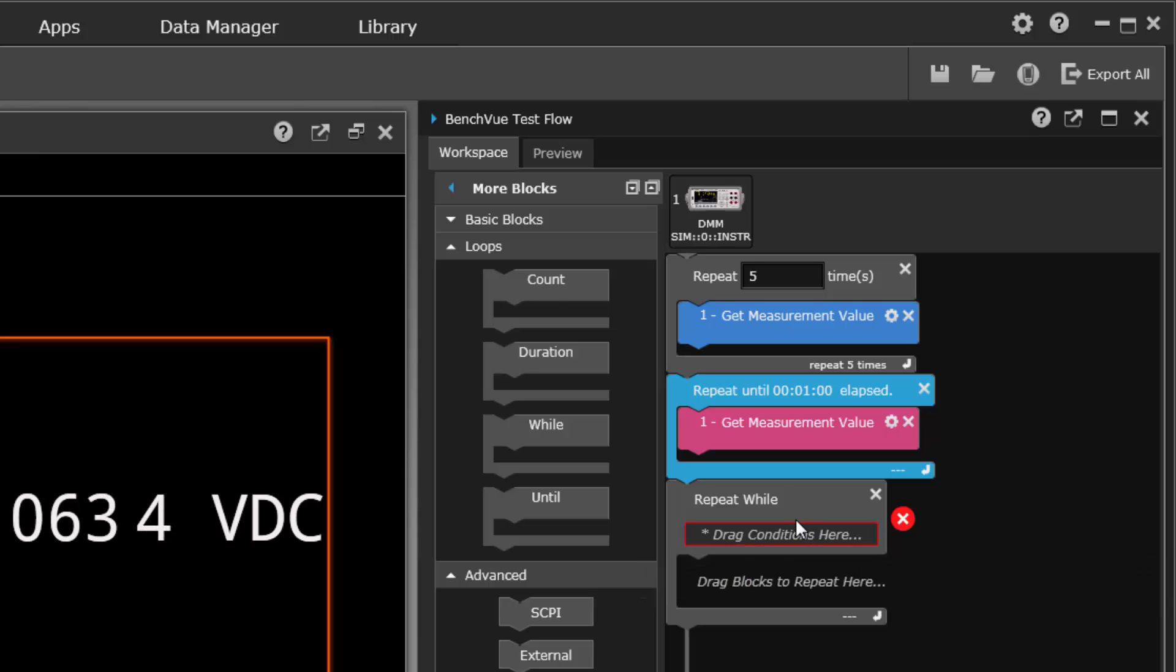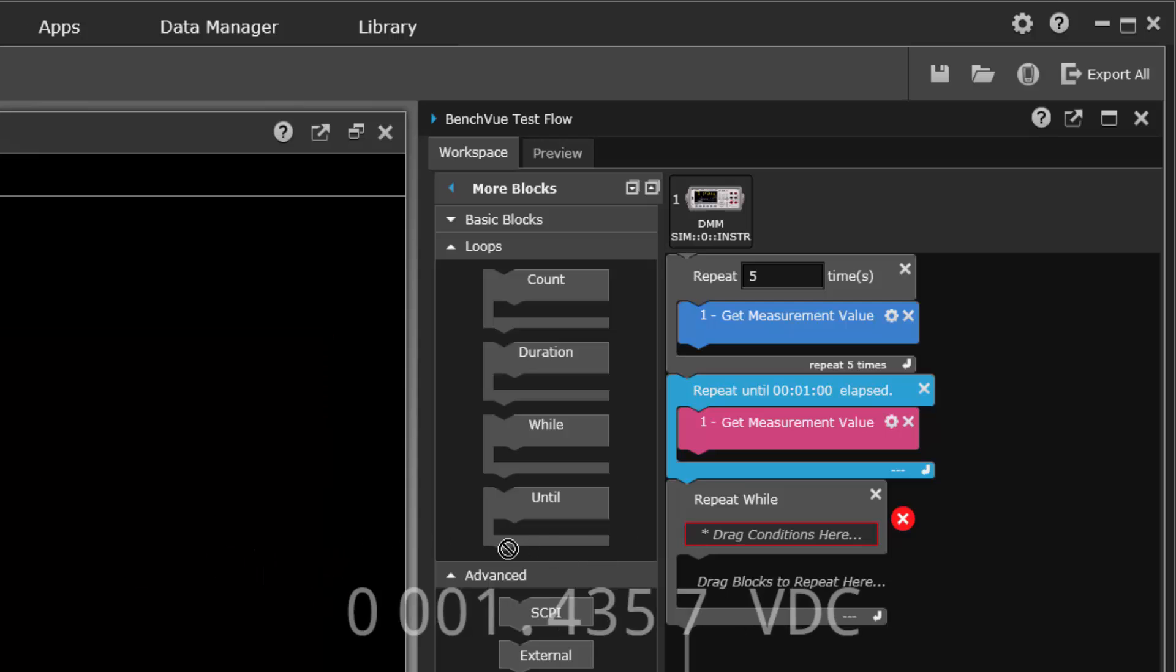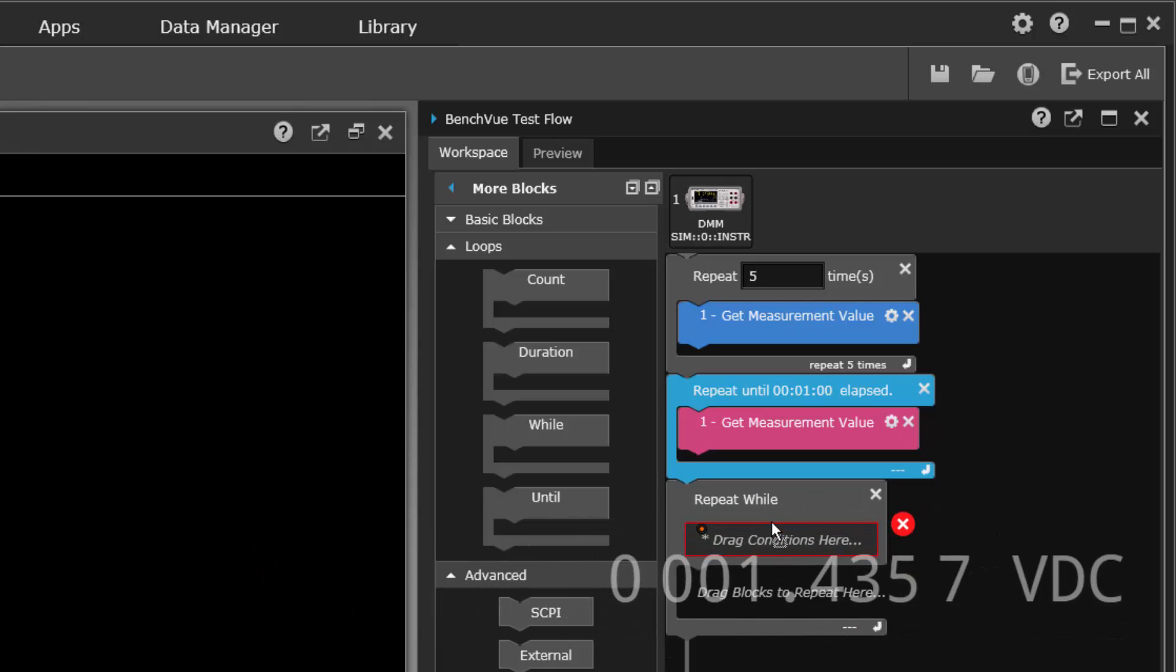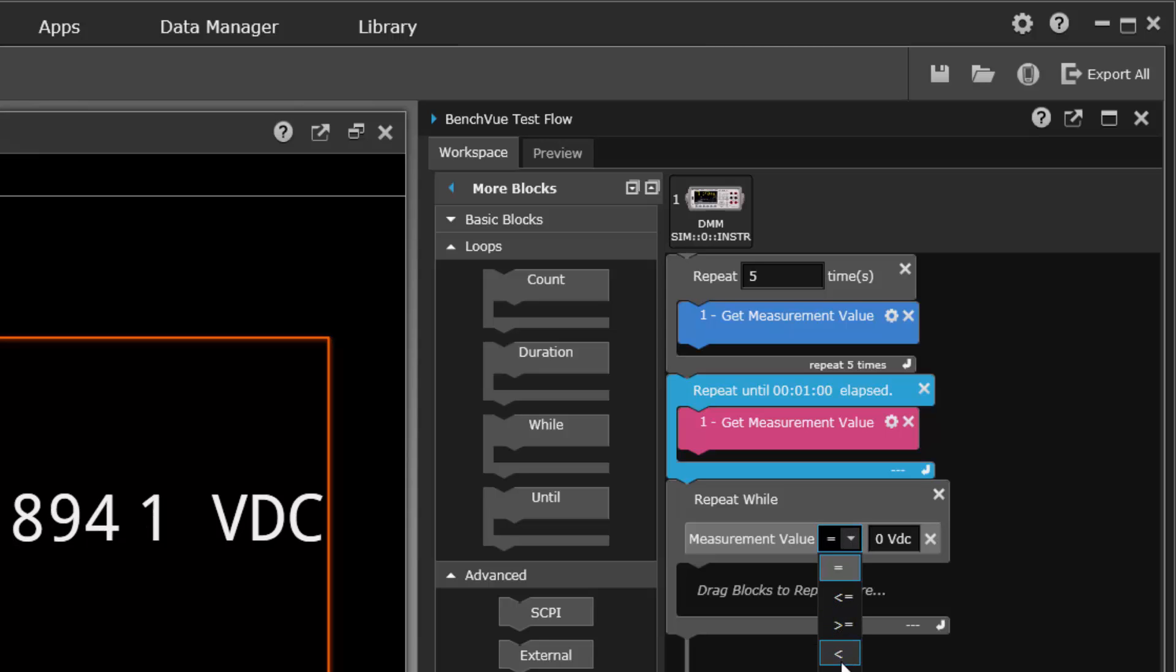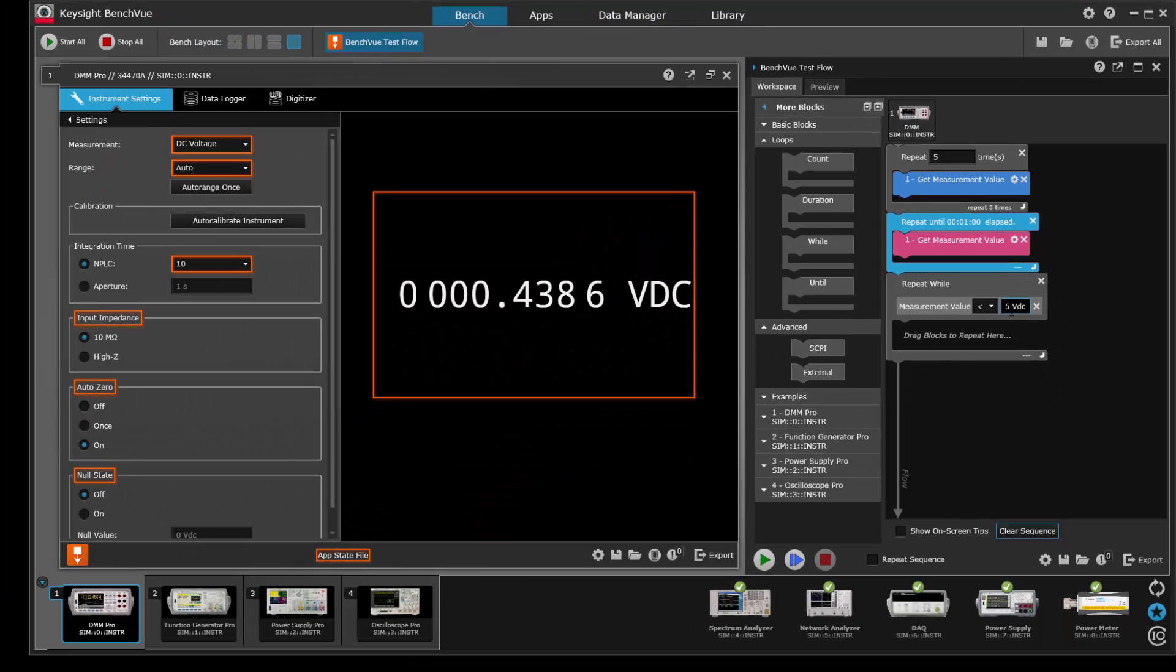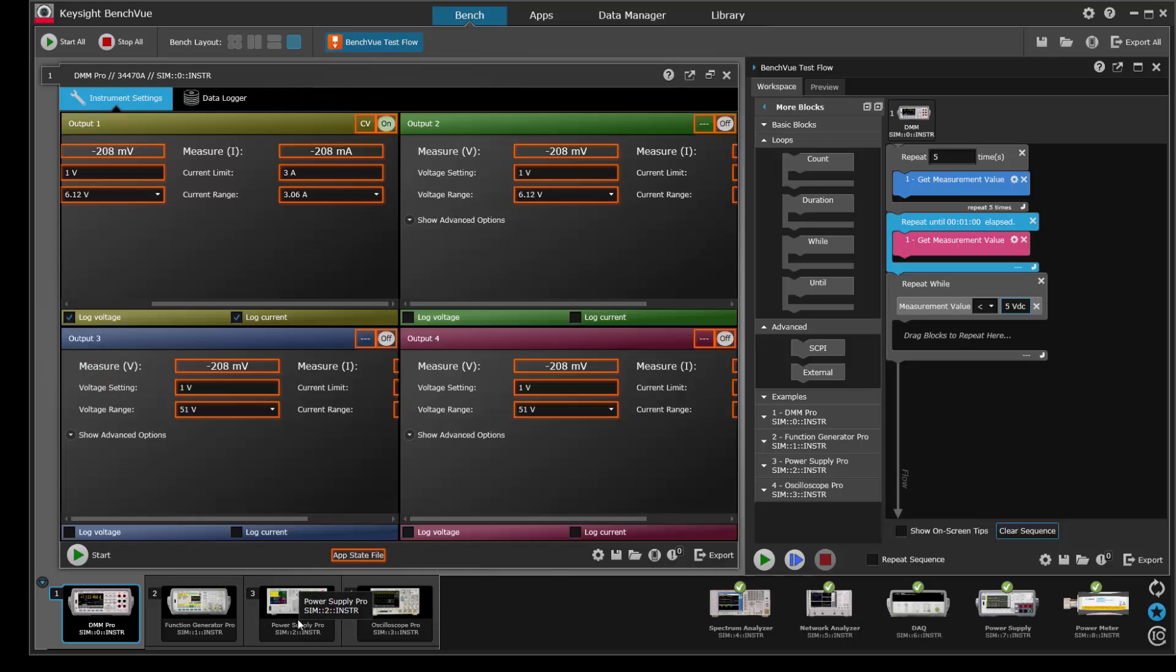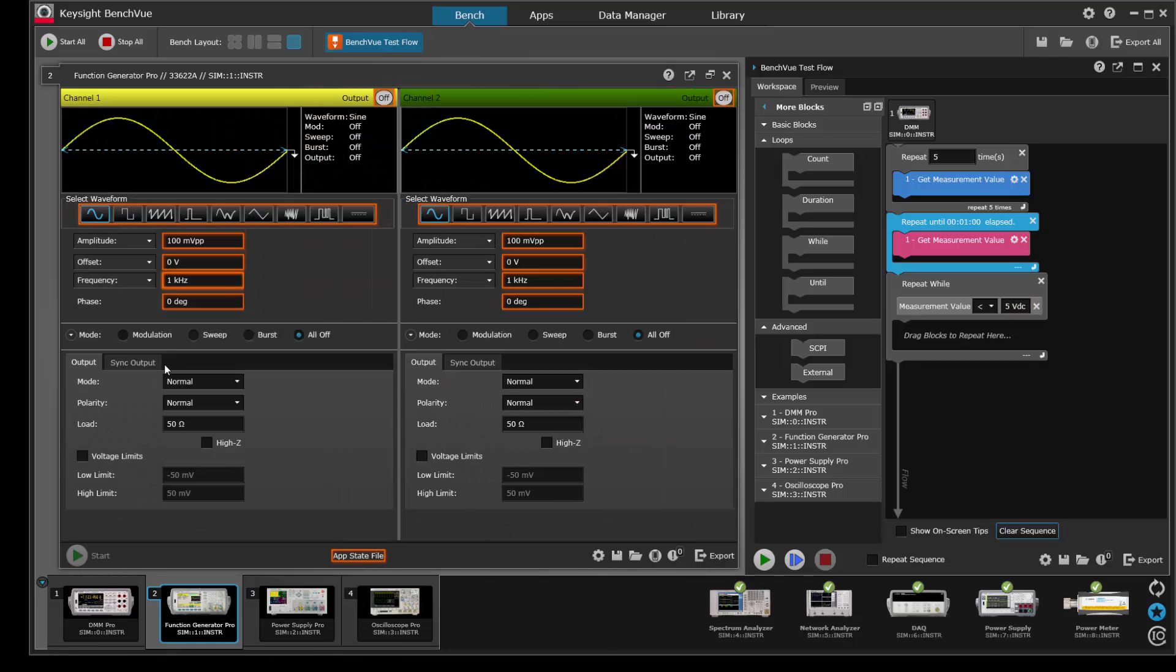Repeat while, let's say that we want to repeat while the voltage is less than five volts. So you see the idea - we take conditions, measurements, settings, whatever we want, anything that's got an orange box around it and drag it into these loops.